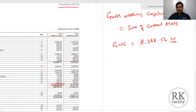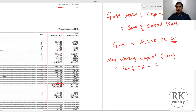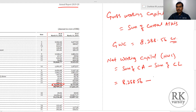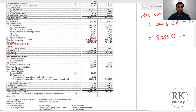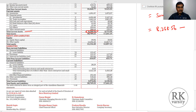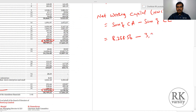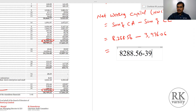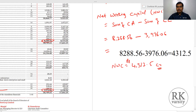Then comes your net working capital. Net working capital equals the sum of current assets minus the sum of current liabilities. The sum of current assets is 8288.56 crore. The total of current liabilities is 3976.06 crore. So your net working capital equals 8288.56 minus 3976.06 crore, which gives a net working capital of 4312.5 crore rupees.